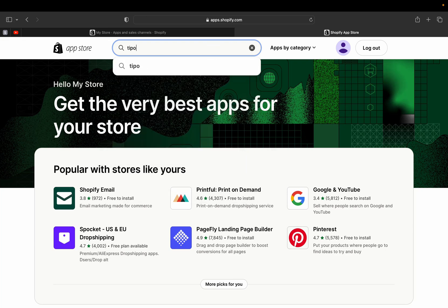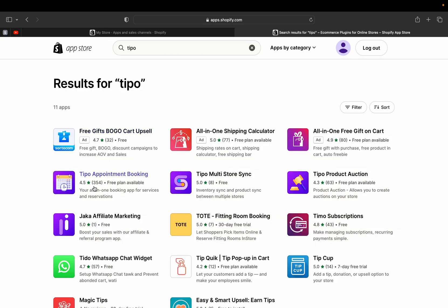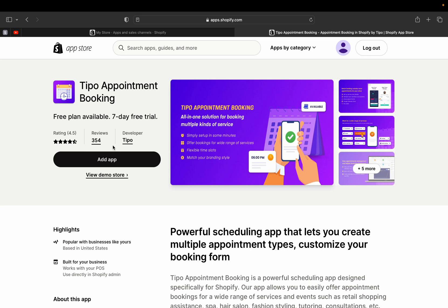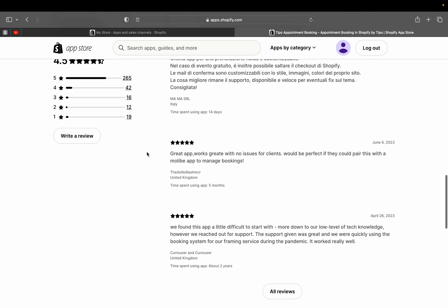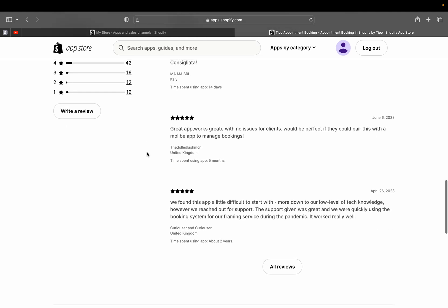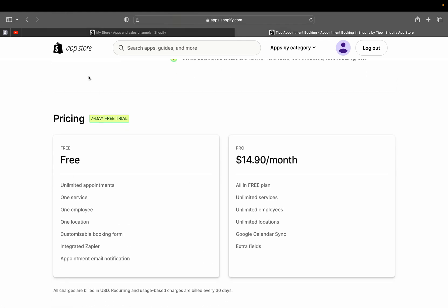In the search bar, type 'Tipo.' This is the app — it says 'Tipo Appointment Booking.' Let's click on it. This is the app we're going to add to our Shopify store. It's a booking appointment app. There's a free plan available and also a seven-day free trial if you want to use the Pro version. It has 4.5 stars and many reviews, including lots of five-star reviews saying it works great without any issues for clients.